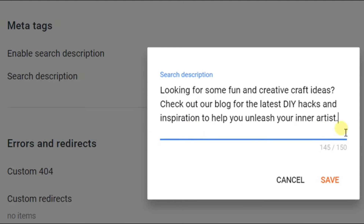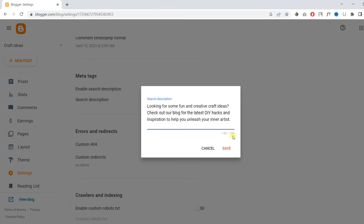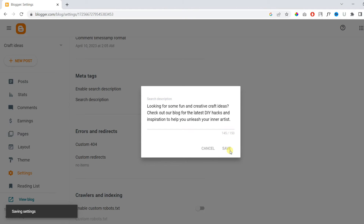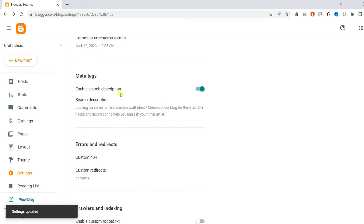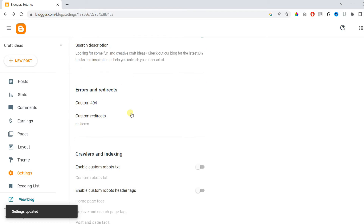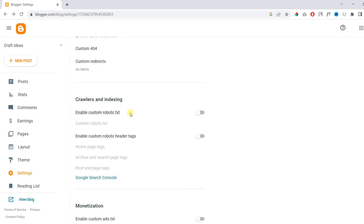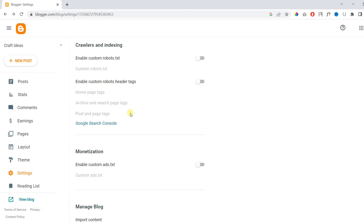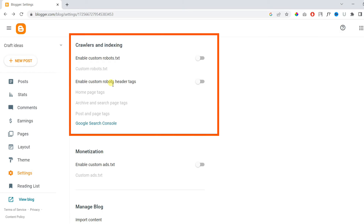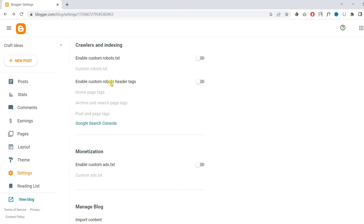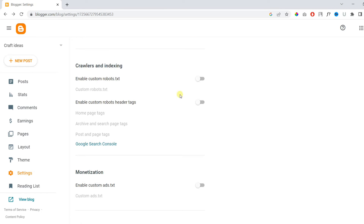Once you're done, make sure to hit the Save button. Then keep scrolling until you find Crawlers and Indexing. This is the main part of adding a sitemap to your Blogger website.